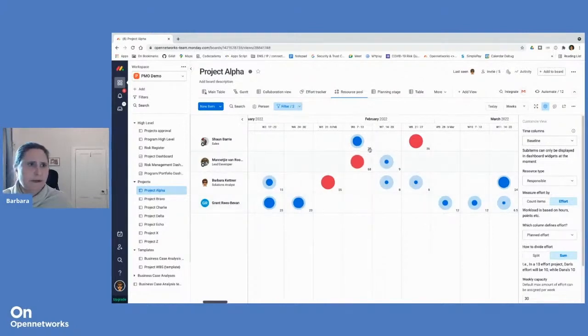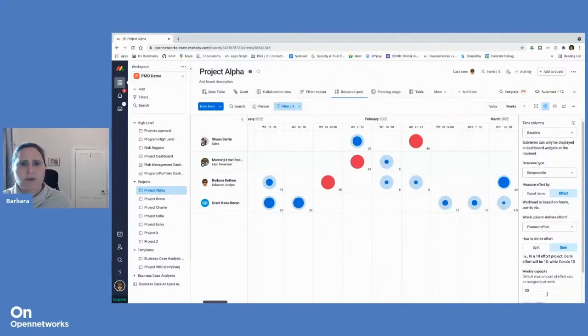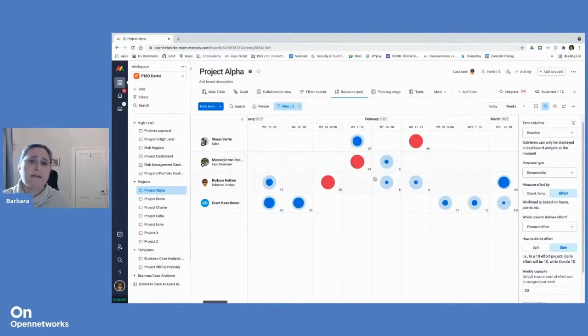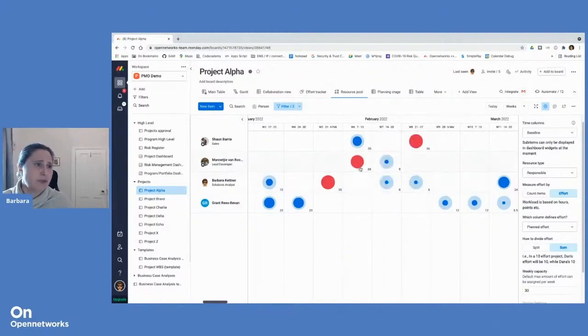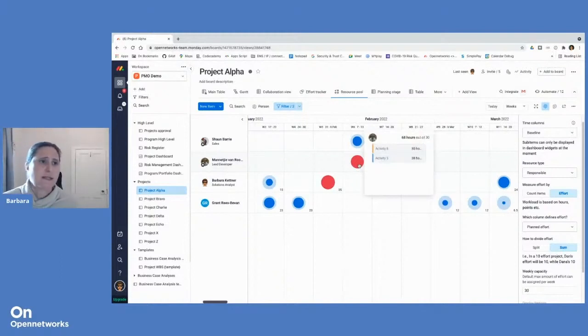What's superb about the visualization is that I can set what the weekly capacity is, the total number of hours anyone can do in a week. And if it's greater than that, it will highlight it in red. So very simple to see that Manarchy is going to be completely overwhelmed and not sleep in week six.